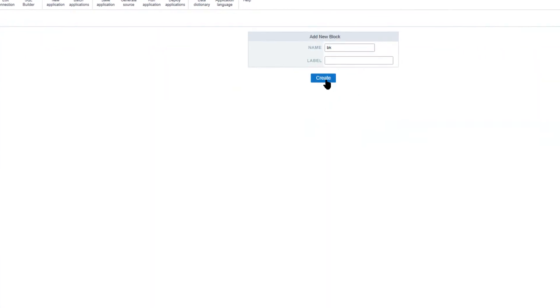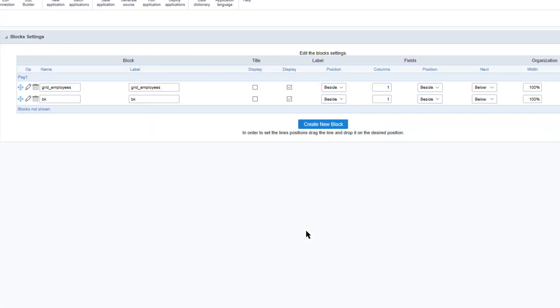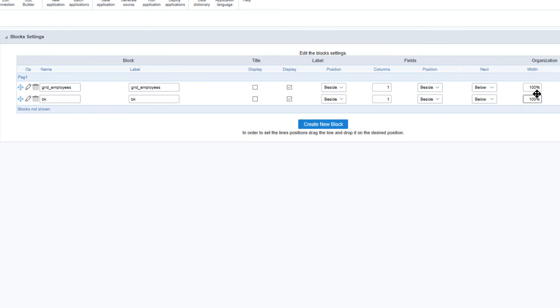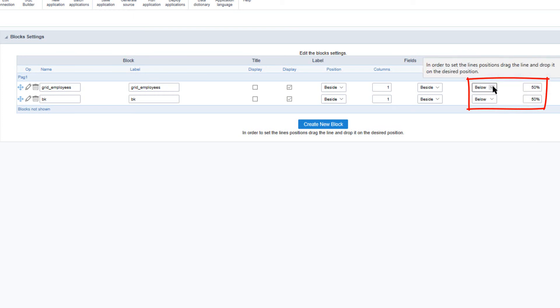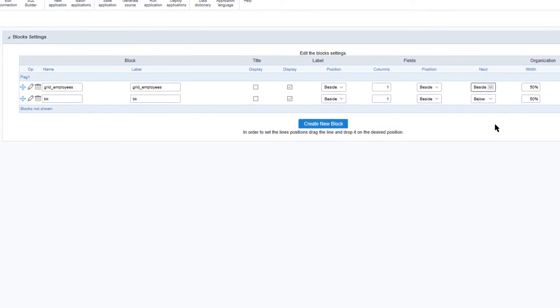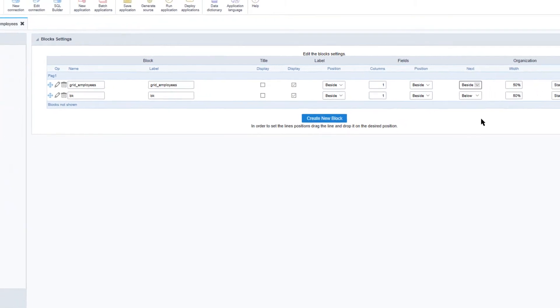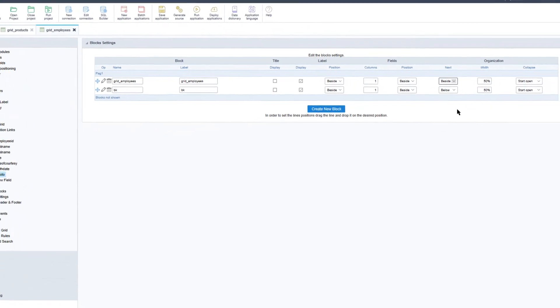Now that the block has been added I will change how the blocks are displayed, changing the width to 50% each and then defining that the next block will be beside the first block.